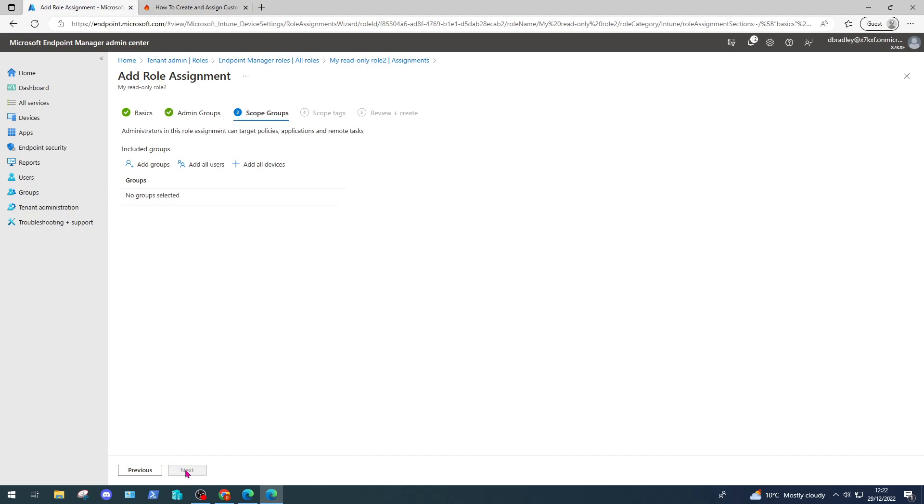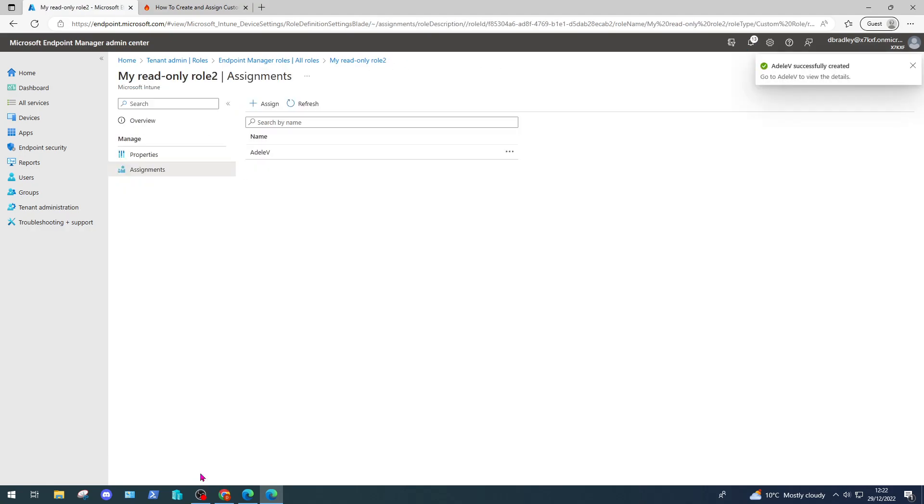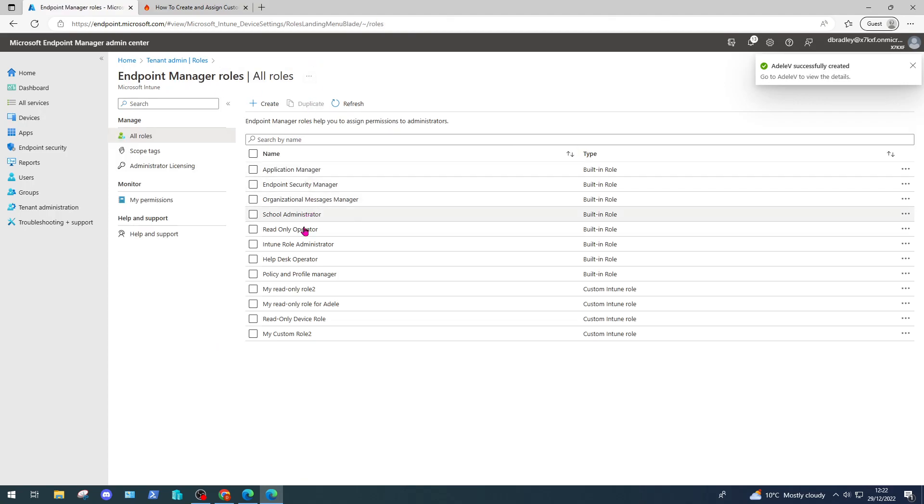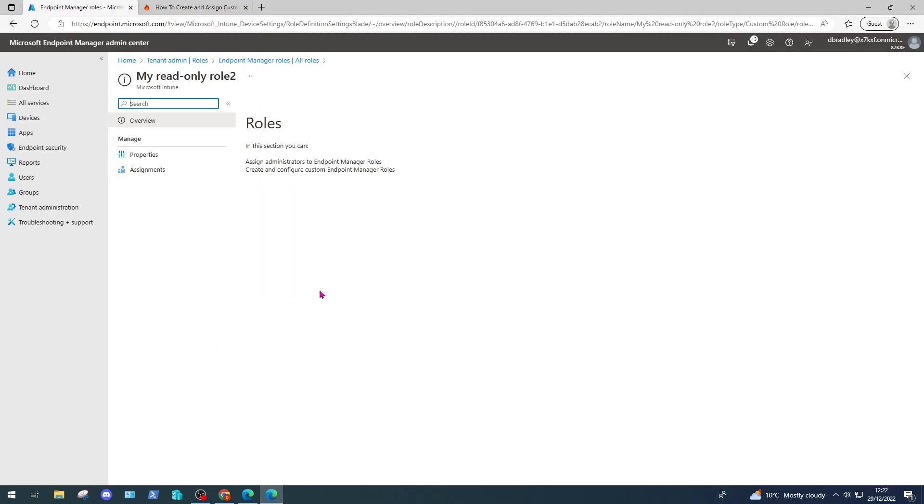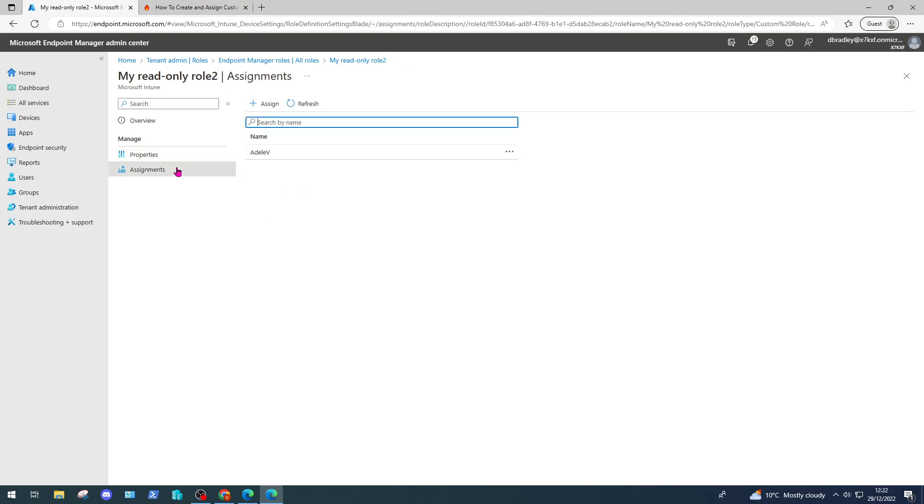Here I define which resources this role assignment relates to or targets. Because I'm targeting compliance policies, I'm simply just going to take all devices and click next. I'm going to skip over scope tags and then click create. Now we can see, before we go back to all roles, we can see which permissions the role has as part of it and which role assignments are assigned to this role.